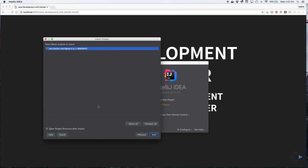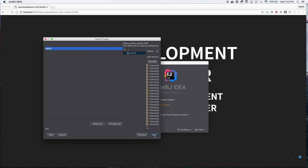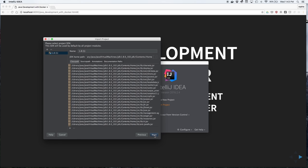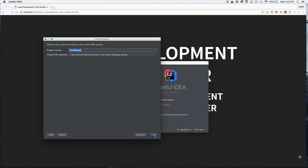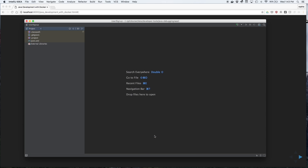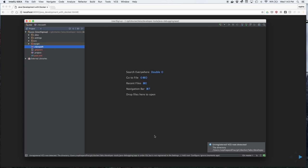IntelliJ will read the POM file and import the libraries. Click on Finish to finish importing the project.